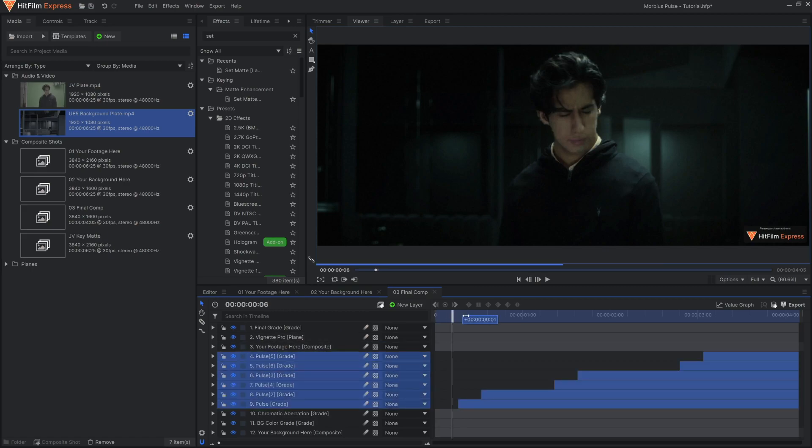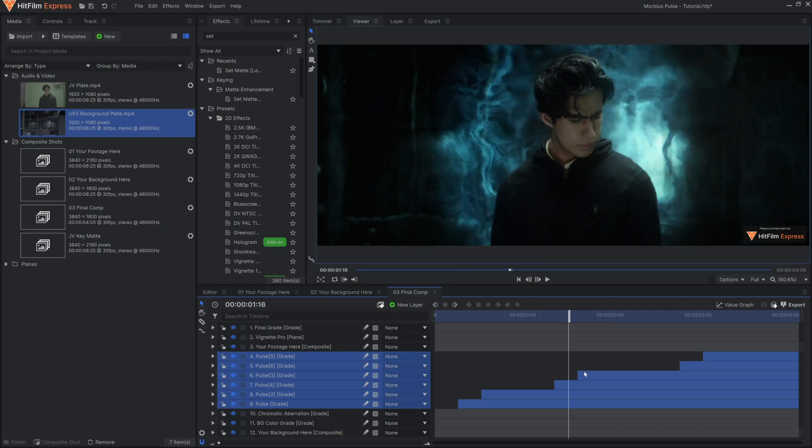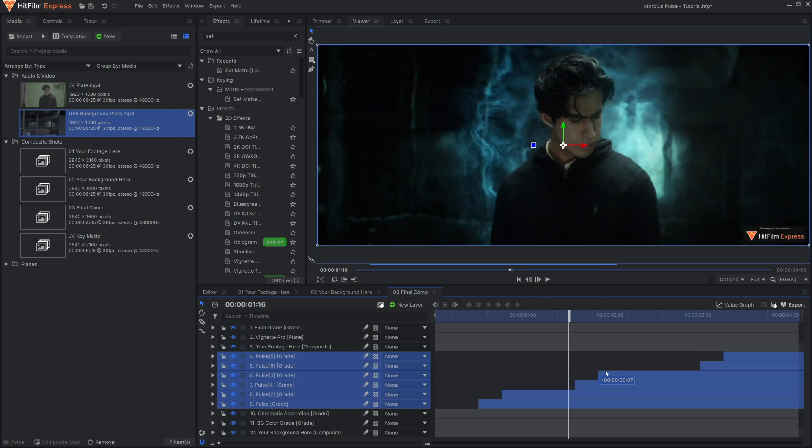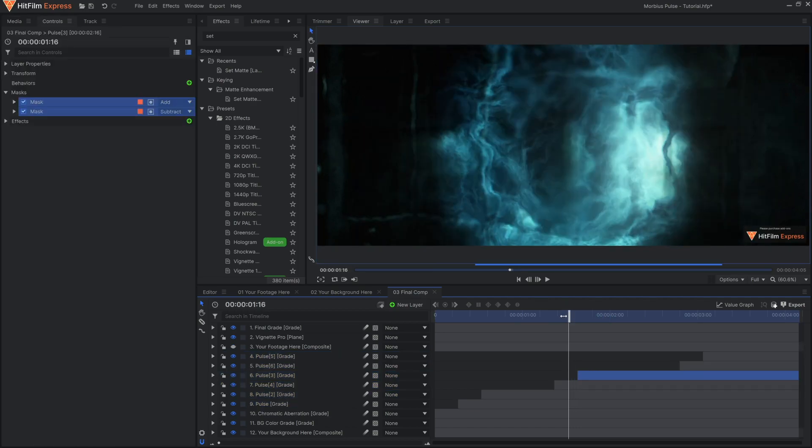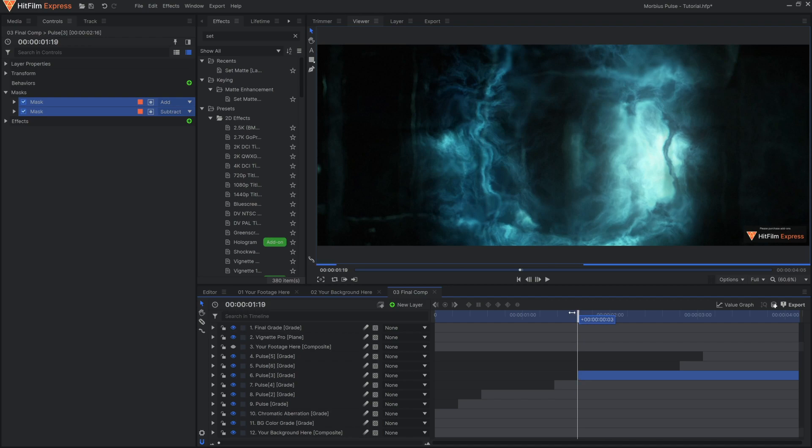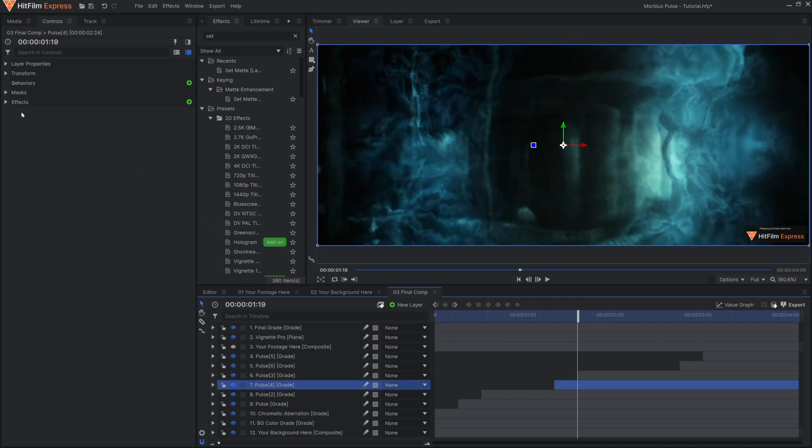The pulses are controlled by these grade layers, and you can retime them by moving the layers themselves. Grade layers don't affect your footage if you have nothing on them, but they do affect everything below them as soon as you apply an effect.